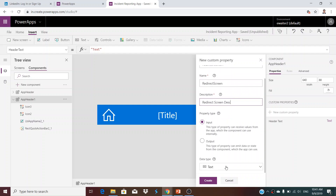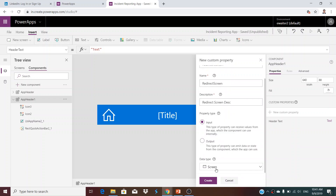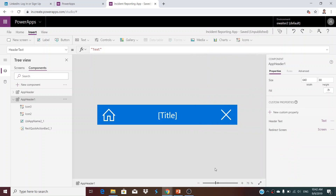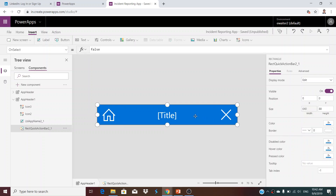Another variable I need: it will be input type but this time the data type will be screen, because I will pass the screen name indicating where the home button should navigate to.